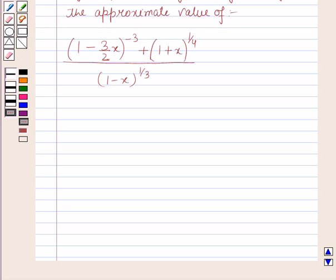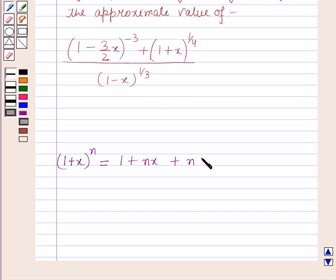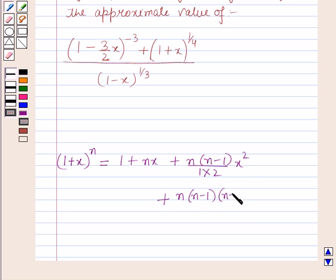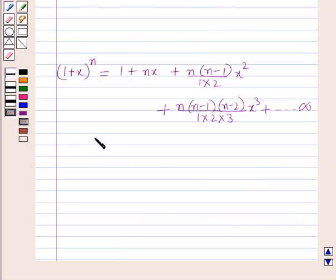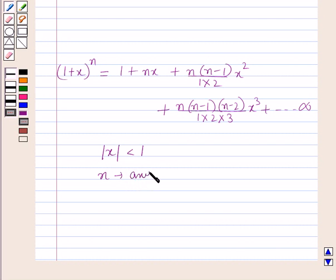Before starting the solution of this question, we should know about the result of approximation. We know that the expansion of (1 + x) raised to power n is equal to 1 plus nx plus n(n-1) over 1·2 into x squared plus n(n-1)(n-2) over 1·2·3 into x cubed, and so on up to infinity, where the absolute value of x is less than 1 and n is any fraction or a negative integer.